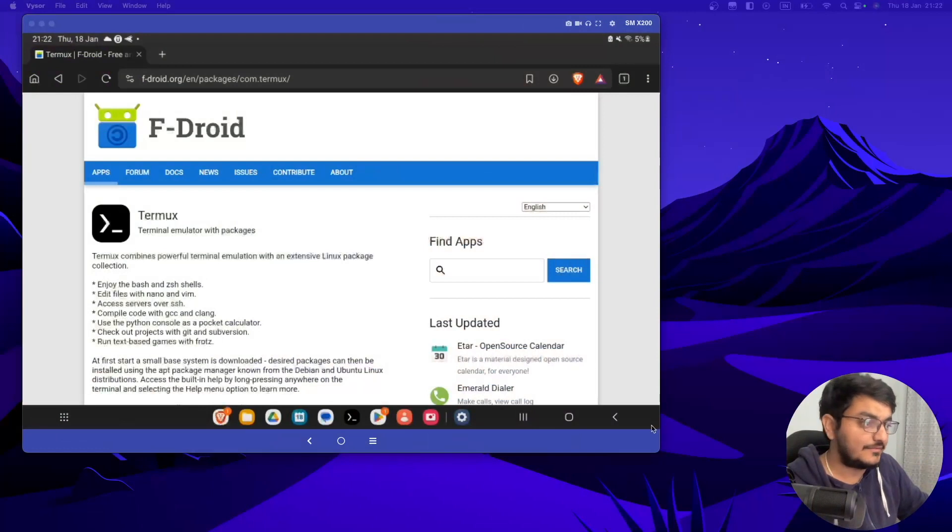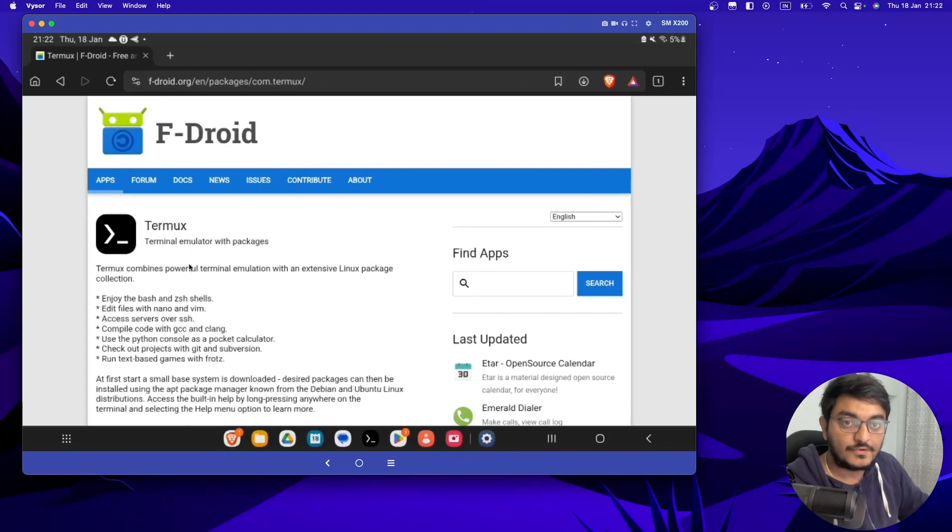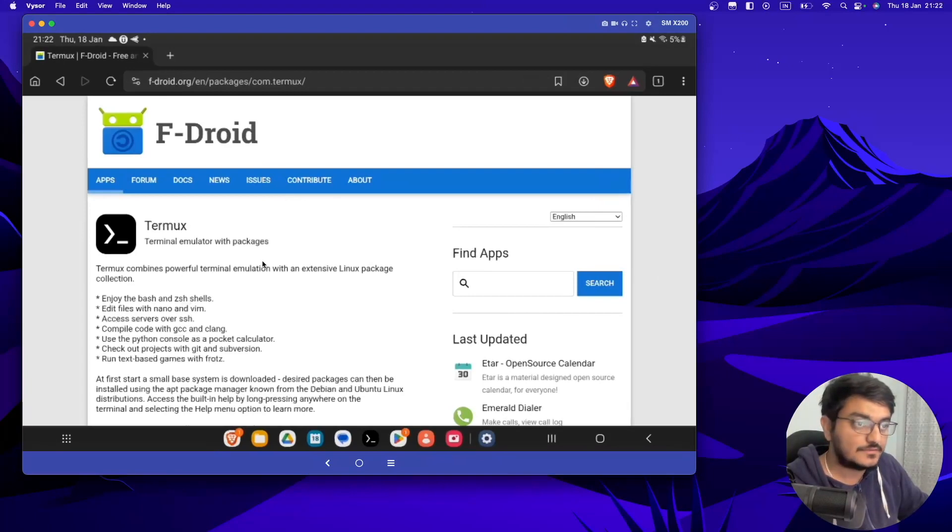So this is my Android phone, like Android tab, Samsung Galaxy A8. I have connected. So before starting that, we have to install a few things.